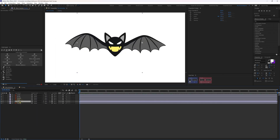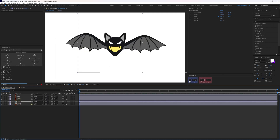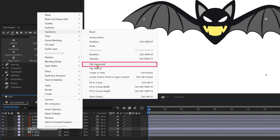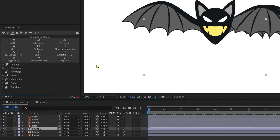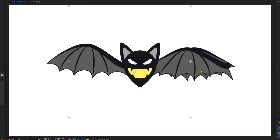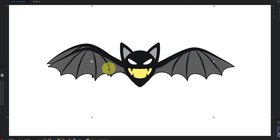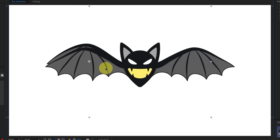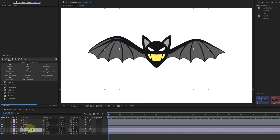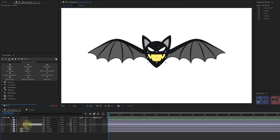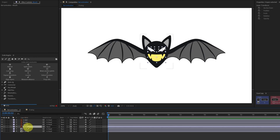Now let's duplicate this wing layer one more time. Right-click, Transform, Flip Horizontally. Reposition it and place it on top of the second wing. Then parent these two compositions with the body layer.